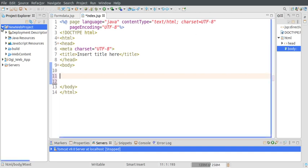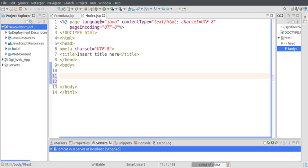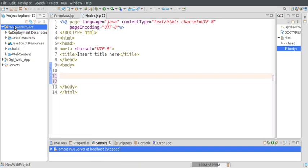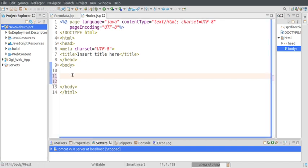It will create a new web project. I have added a file called index.jsp - that can be added by right-clicking, selecting New, then JSP file. This is the default content of the file. I'm creating a form inside this page.